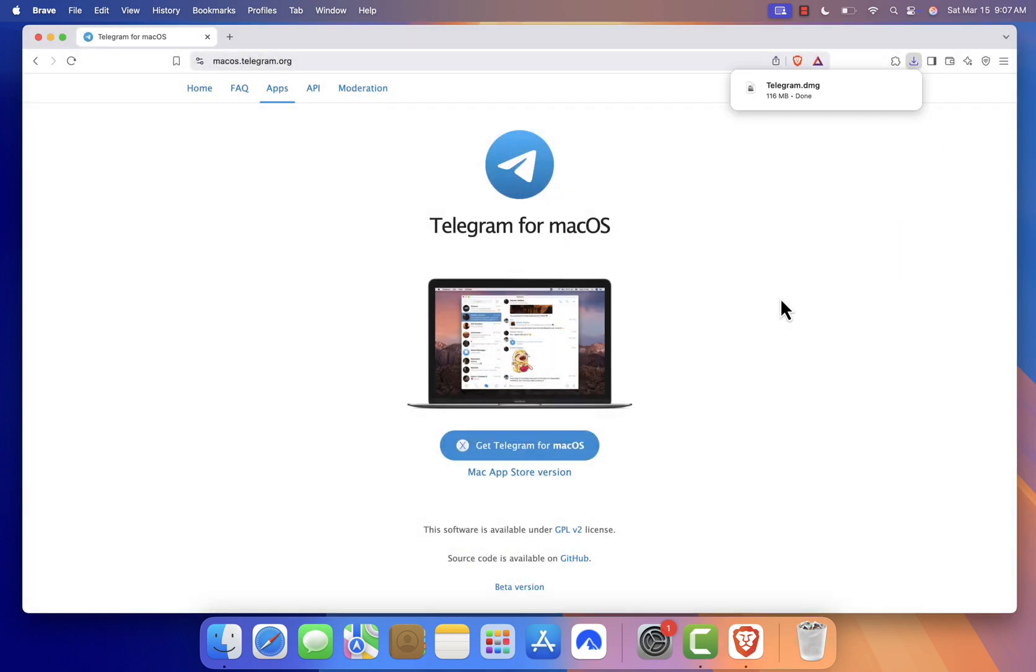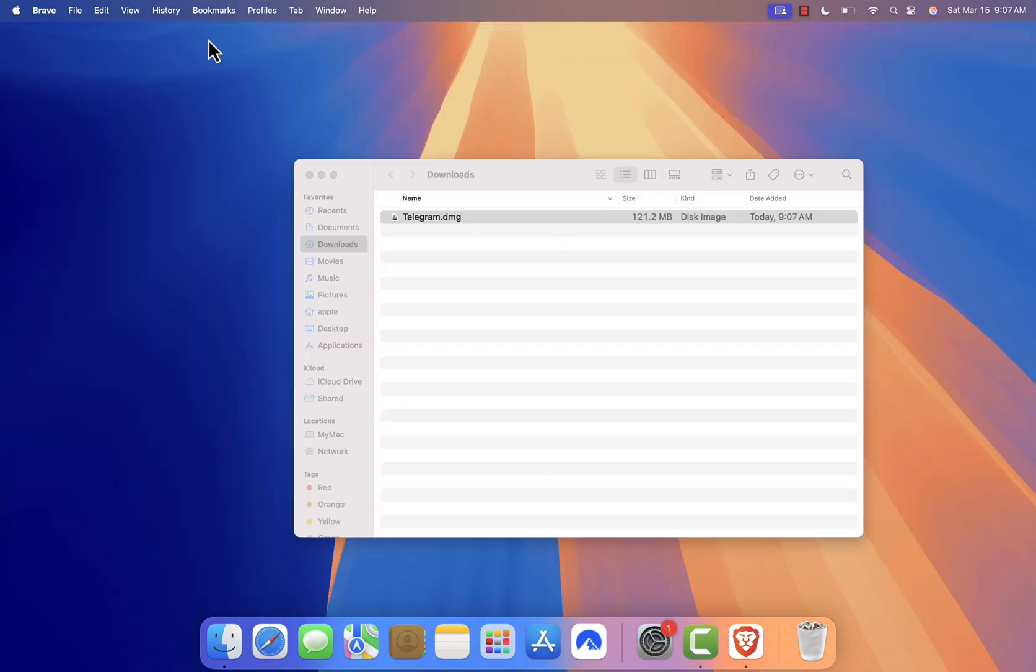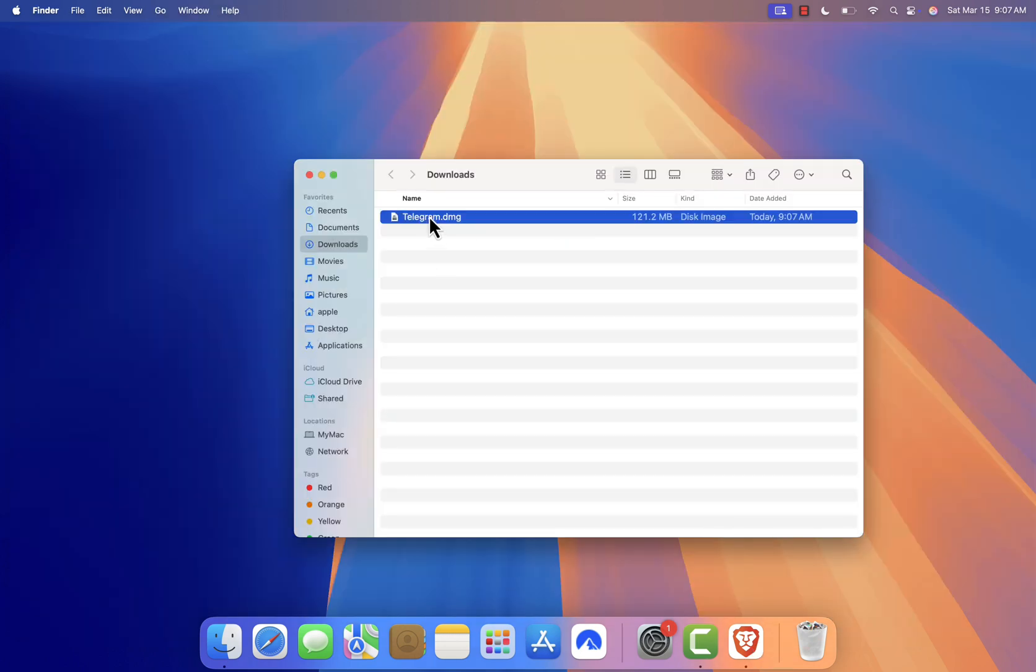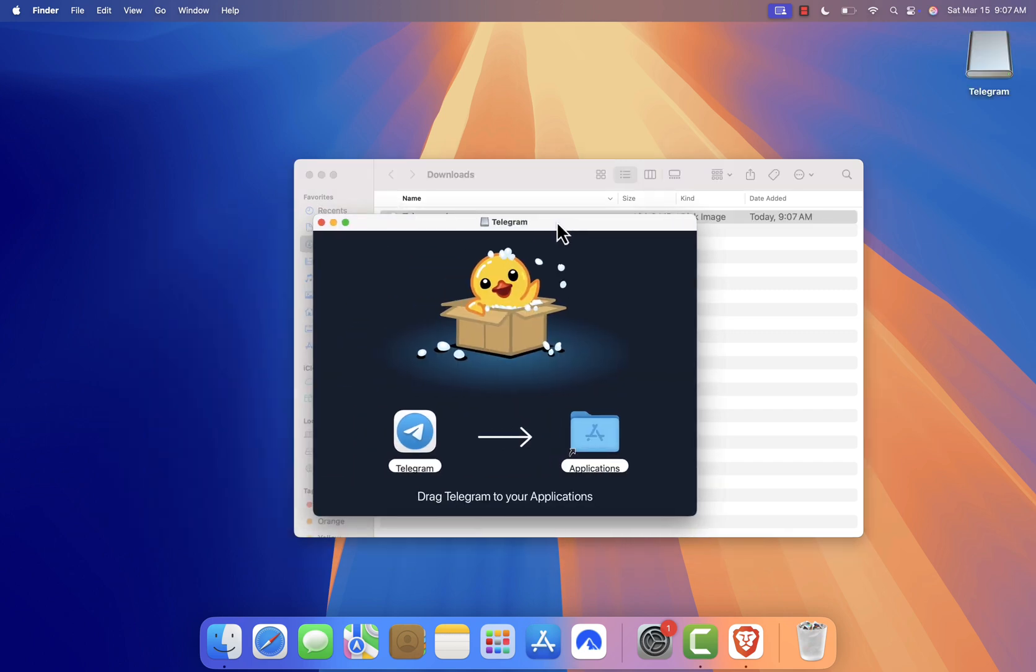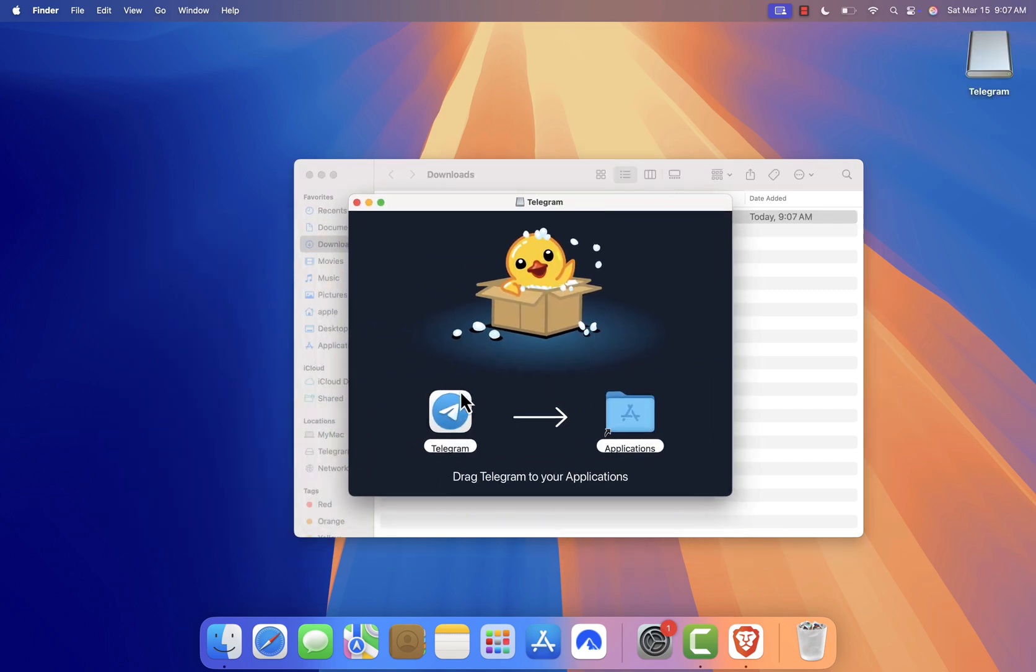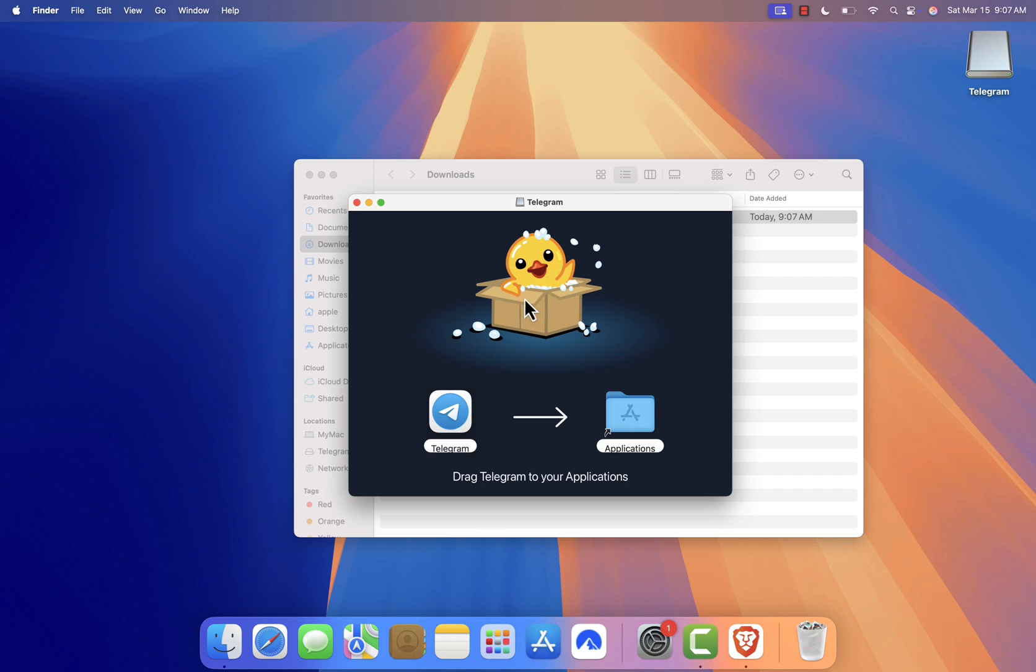Once the download is complete, open the file. It should be in your Downloads folder. Now, drag and drop the Telegram icon into the Applications folder. This will install Telegram on your Mac.